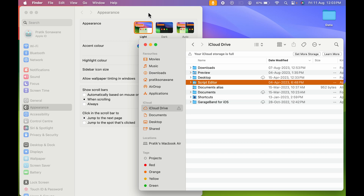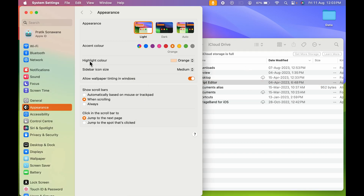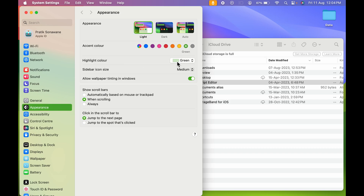Similarly, you can change it to any other color. If I select Orange, the color changes to orange — you can check out the icon colors as well. This is what the accent color is. You can also see that the Highlight Color changes automatically: if I select Yellow in accent color, highlight color also changes to yellow; if I select Green, highlight color changes to green too.